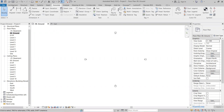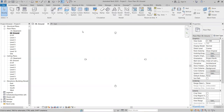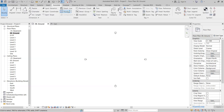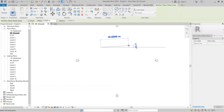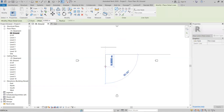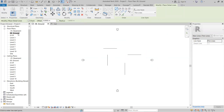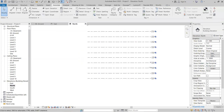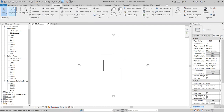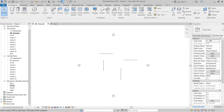In the Annotate panel, you'll find Dimensions, Detail Lines, Regions, Revision Cloud, Detail Group, Insulation, and Text. Detail Lines are 2D lines only. If you draw a detail line in the Ground Floor plan, it will not be visible in elevation views or in 3D — it is a 2D-only annotation element.